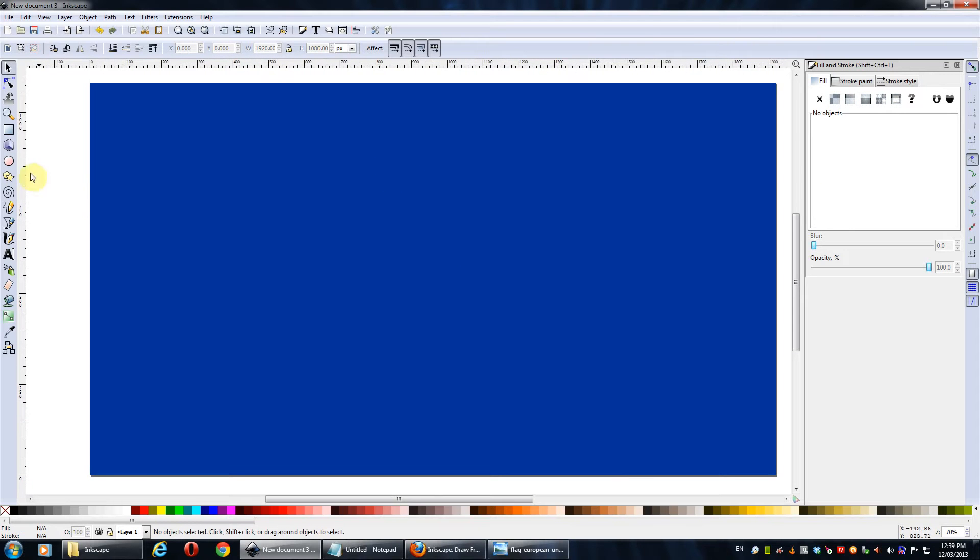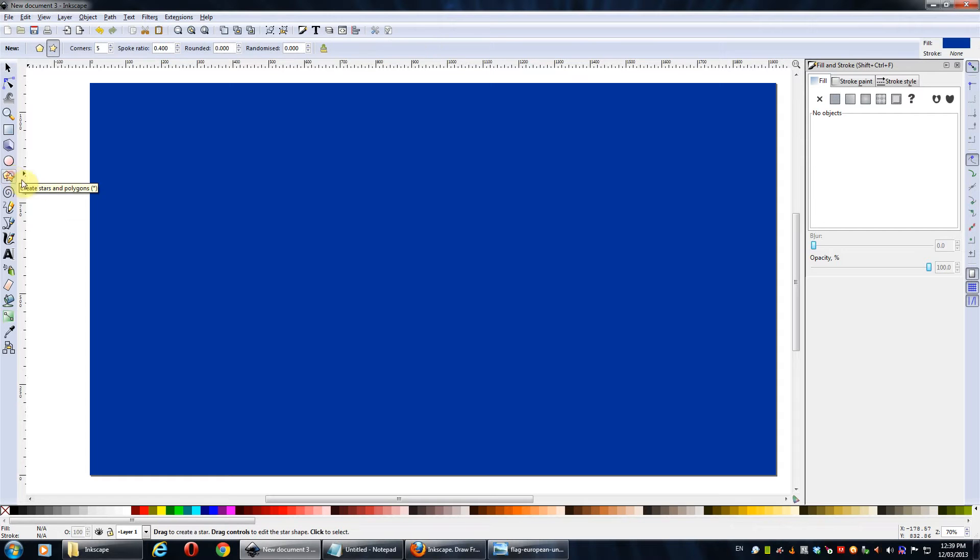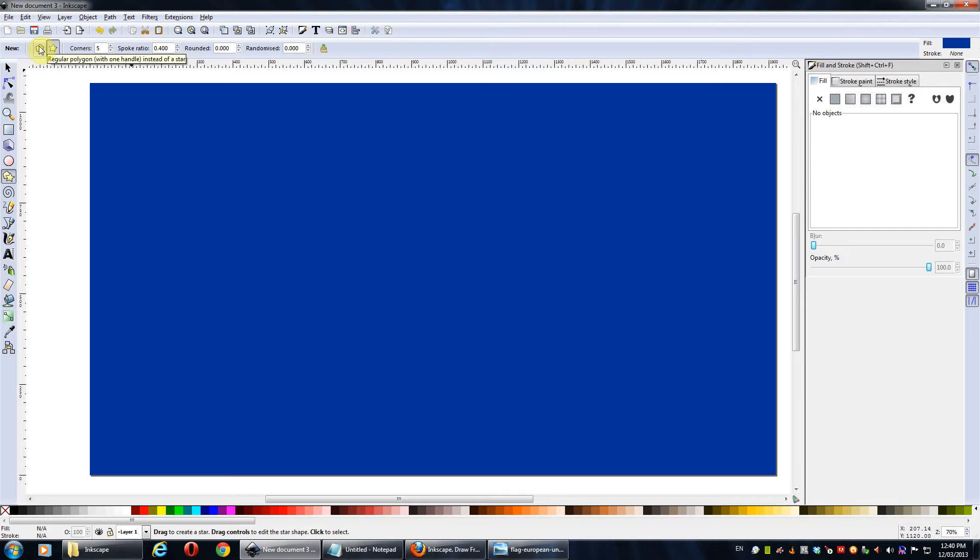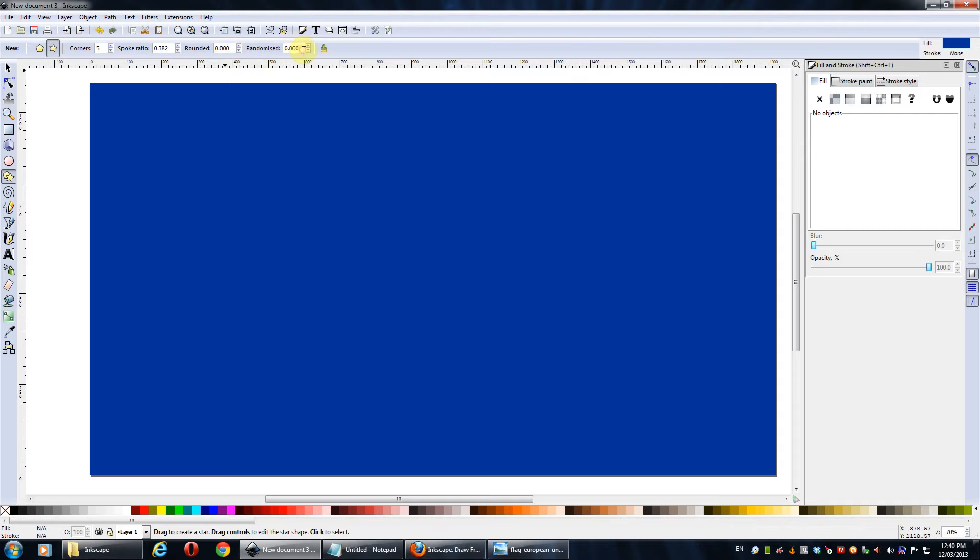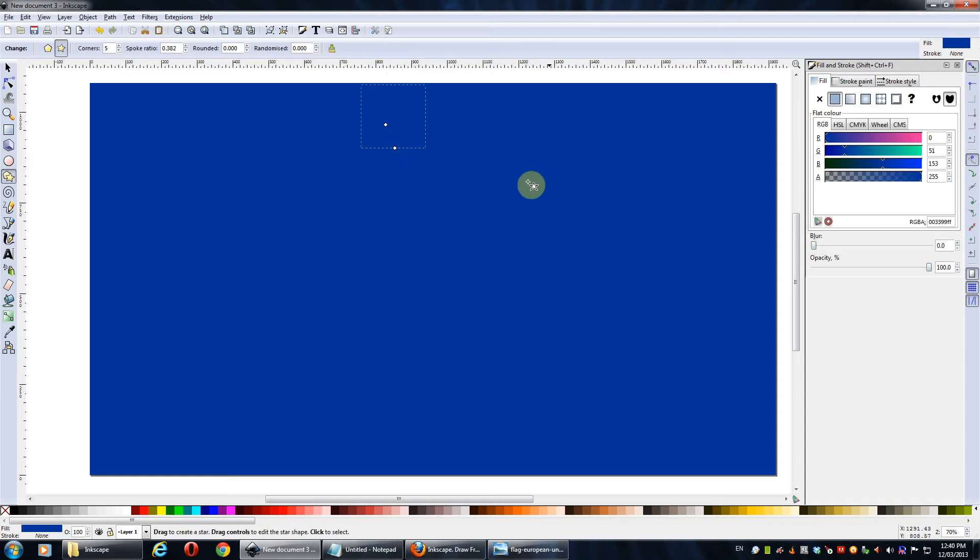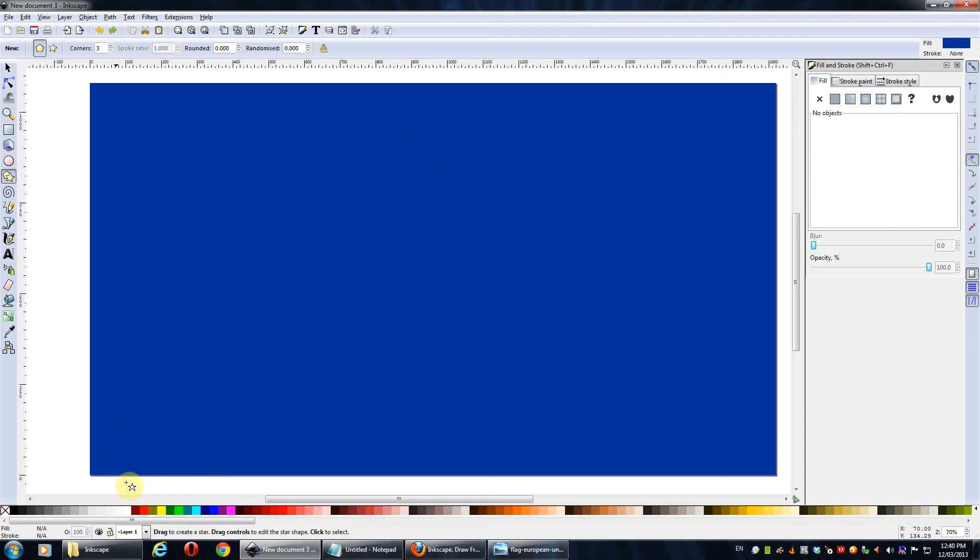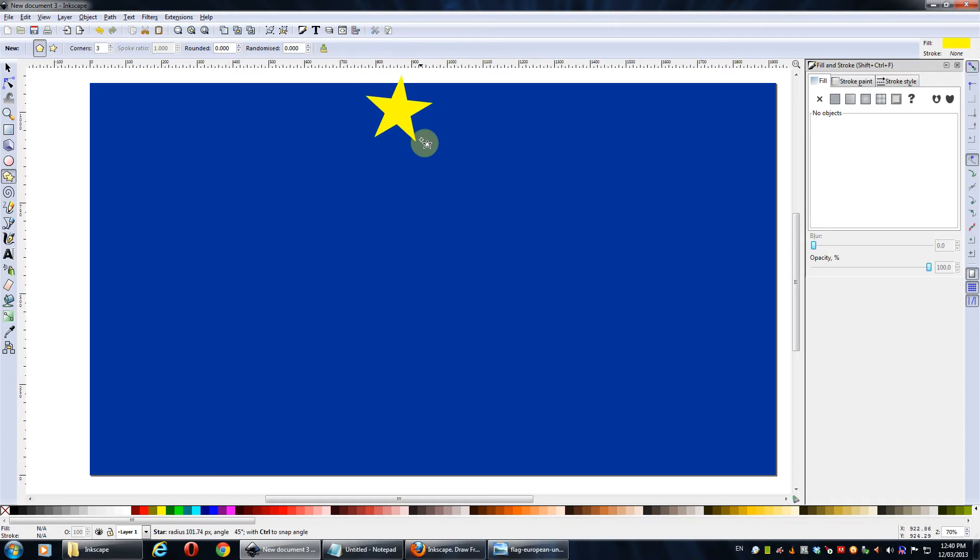So now that we've got that, next thing we want to do is create a star. So go to here, which is I think the asterisk button on your keyboard. And so we'll create a star instead of a polygon. And we'll use five corners. Spoke ratio, 0.4 is about accurate, but I think if you want it really accurate from memory, it's about 382. And the rounded and randomized are both set to zero.